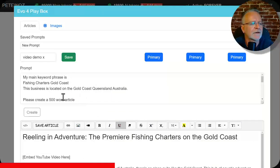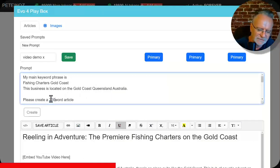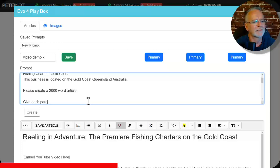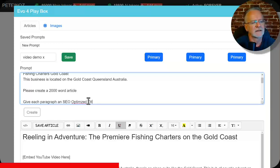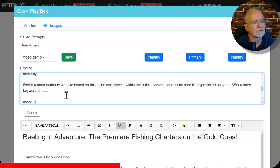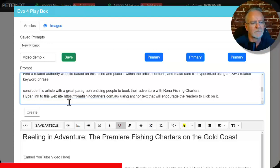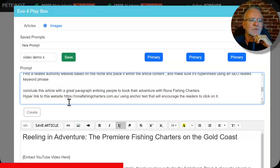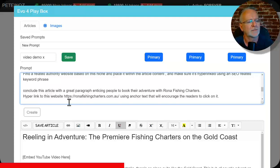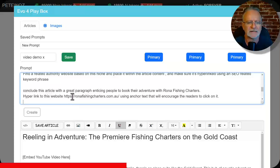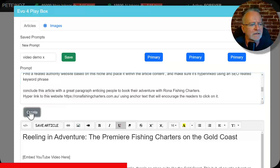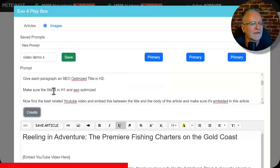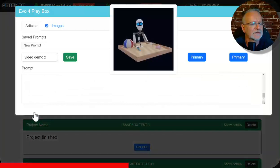So here where I've got write a 500 word article, we can change that to 2000 if we like. Give each paragraph an SEO optimized title in H2. So what else can we add? Conclude this article with a great paragraph enticing people to book their adventure with Rona Fishing Charters. Hyperlink to this website, ronafishingcharters.com.au using anchor text that will encourage readers to click on it. And click on create. And remember, I've bumped that up to 2000 word article. So create. And I'll be back.